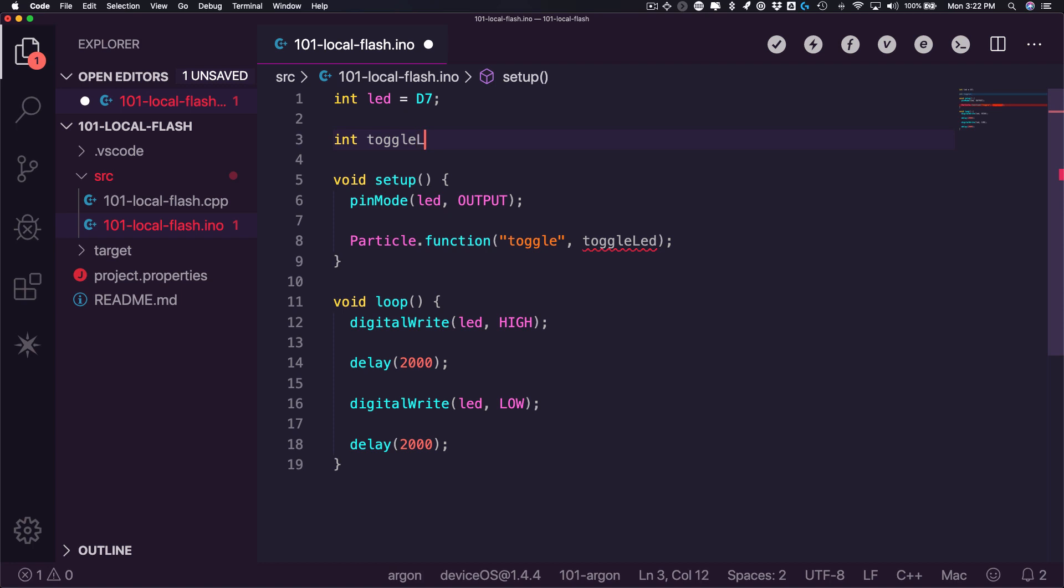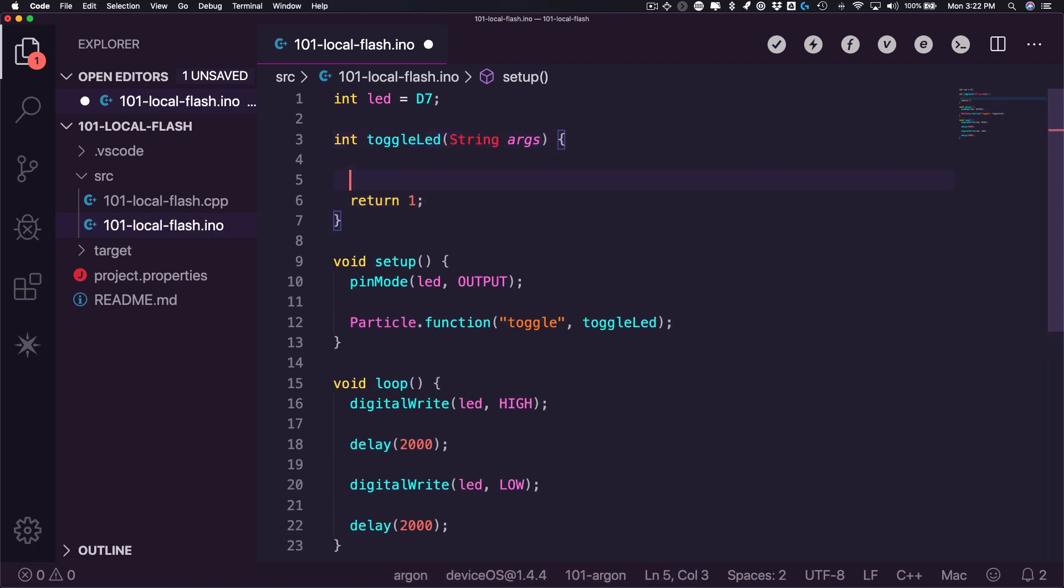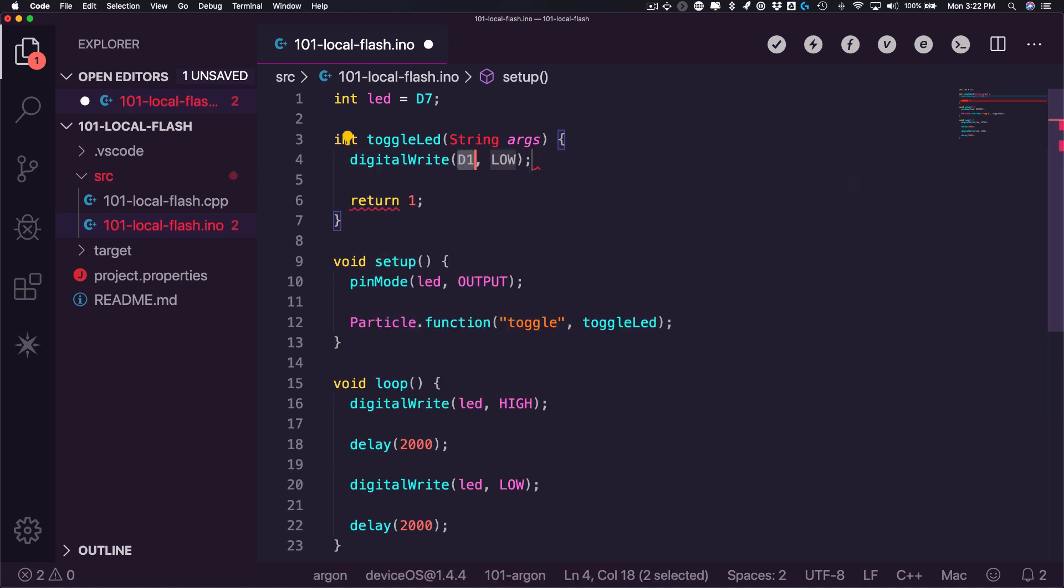In this video, you'll learn how to use Particle Workbench to perform local firmware compilation, as well as how to flash firmware binaries to a USB connected device.